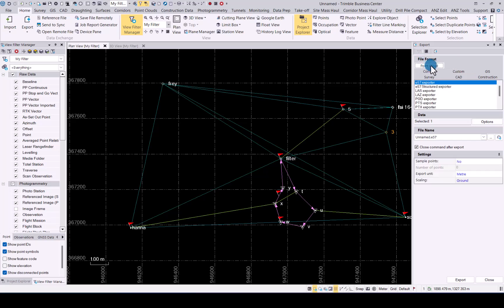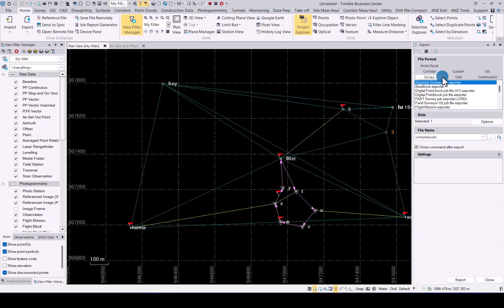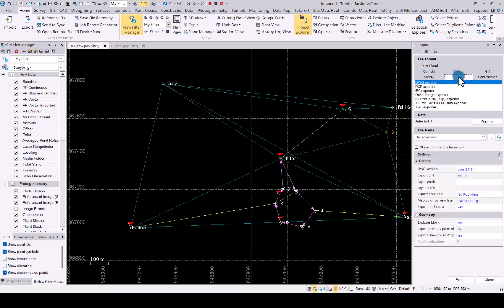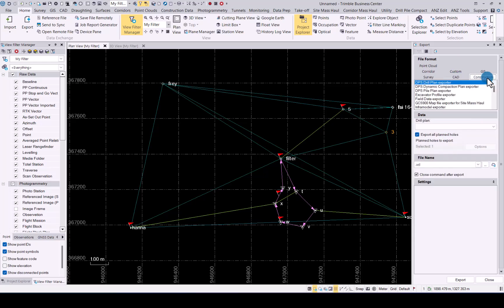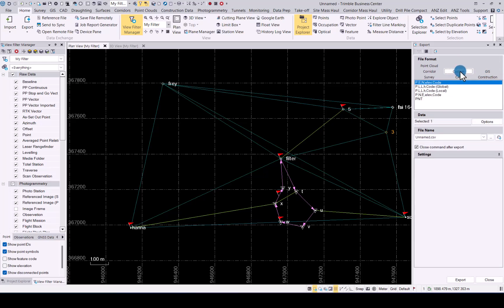It ranges from point clouds, corridor information, survey data, CAD data exports, construction exports, GIS data exports, and custom exports. Custom exports is where you find your simple CSV export relating to your data. At the top you can see we have a point easting, northing, elevation, code export option.